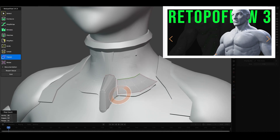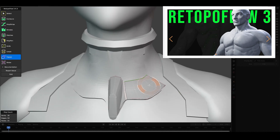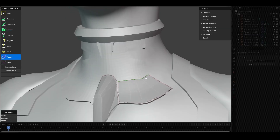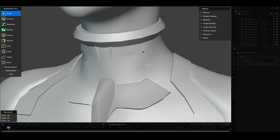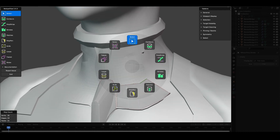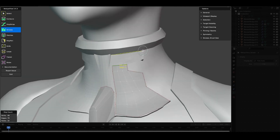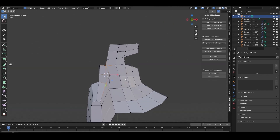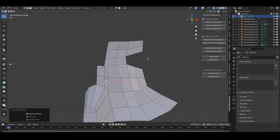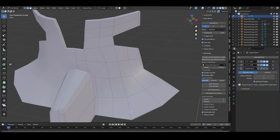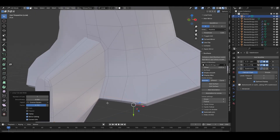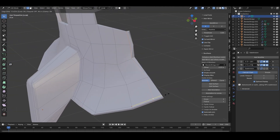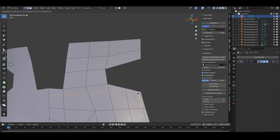At this point, I switched over to using Retopo Flow, which I had been curious about for a while. This was my first time using it, but I found it to be the most user-friendly retopo tool I've tried so far. There are already many tutorial videos out there on how to use Retopo Flow, so there's plenty of information and it's easy to pick up. I highly recommend it.